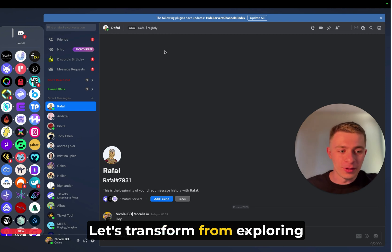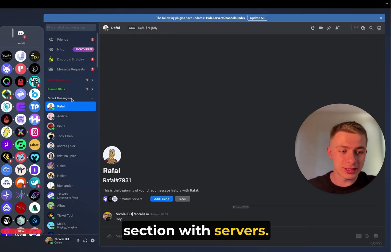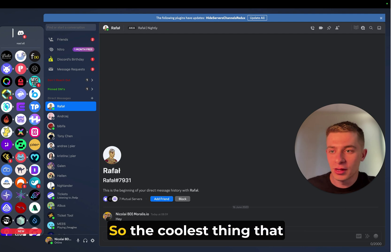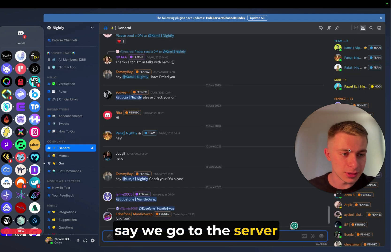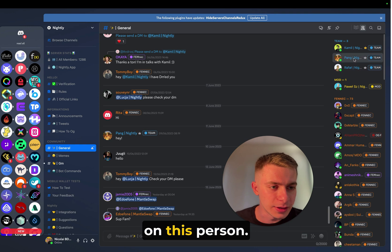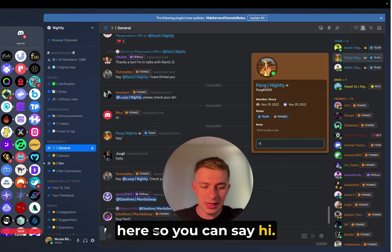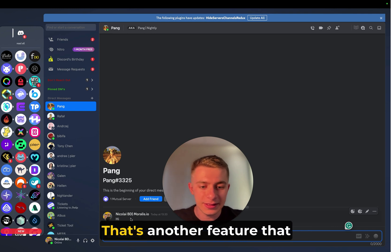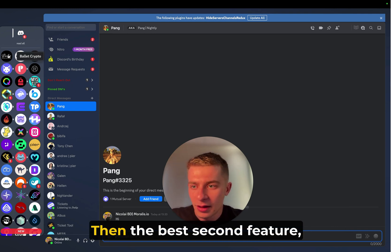Let's transform from exploring DMs and improving DMs to the section with servers. How can we make the servers super efficient? So the coolest thing that I wanted to show you, let's say we go to the server here and we click on this person. You can automatically DM from here. So you can say hi and it goes automatically here. Boom. That's another feature that I was looking for.